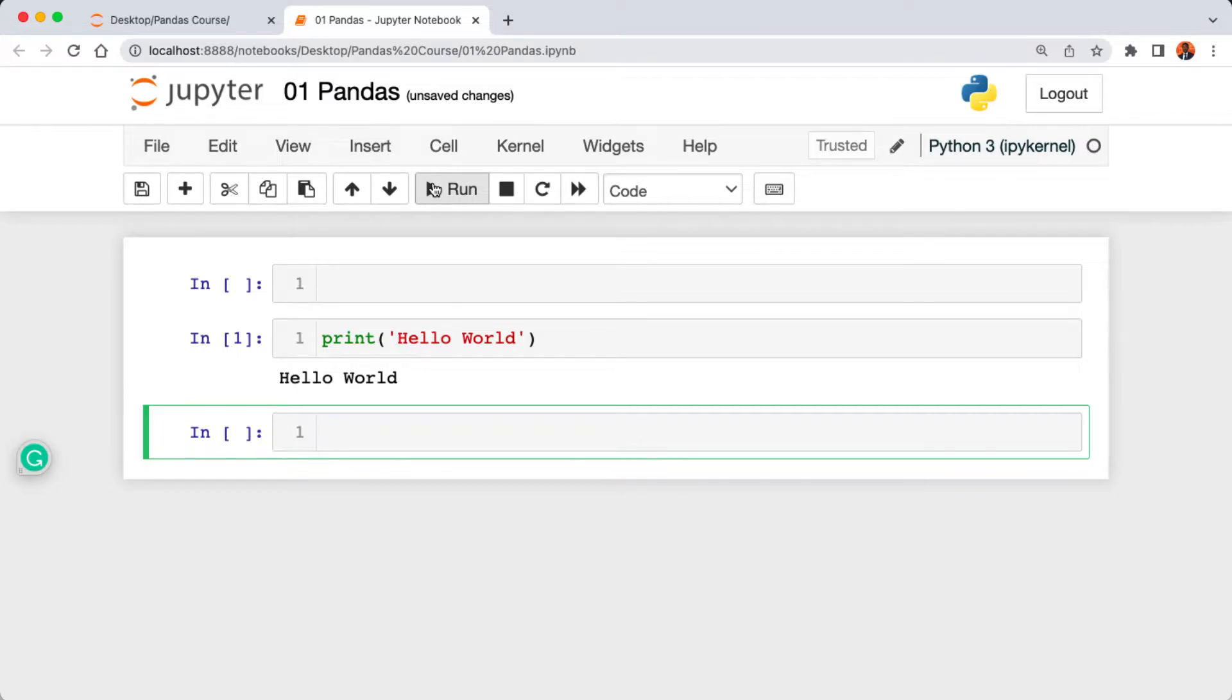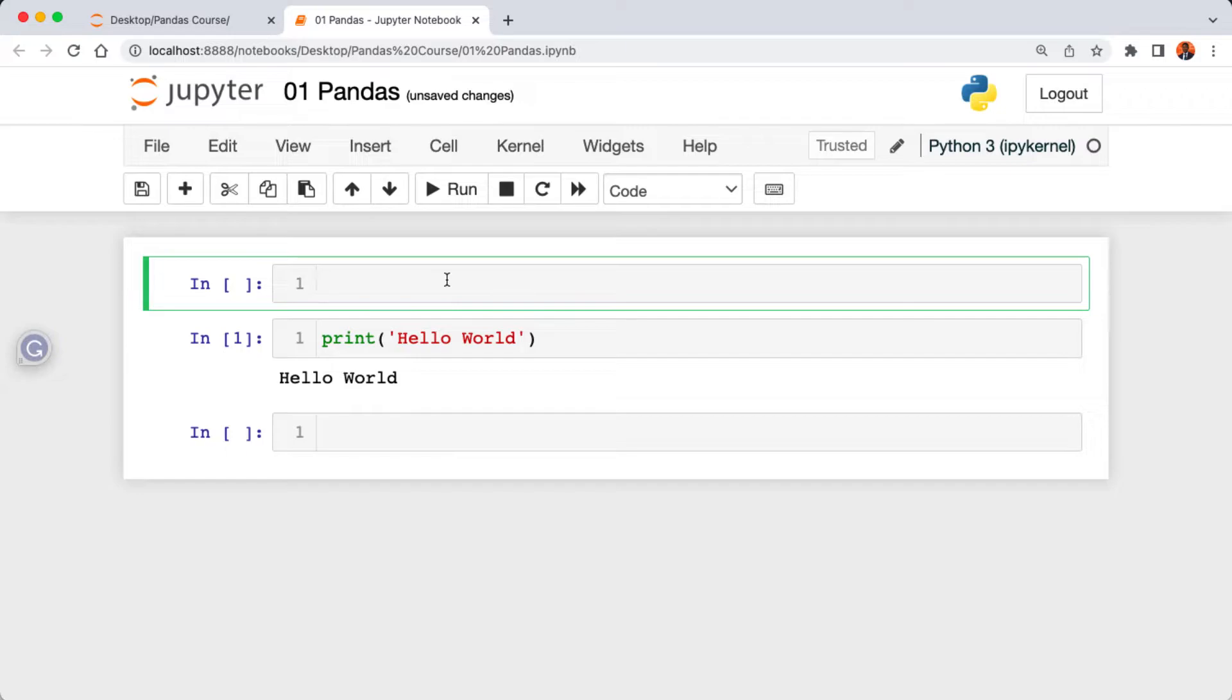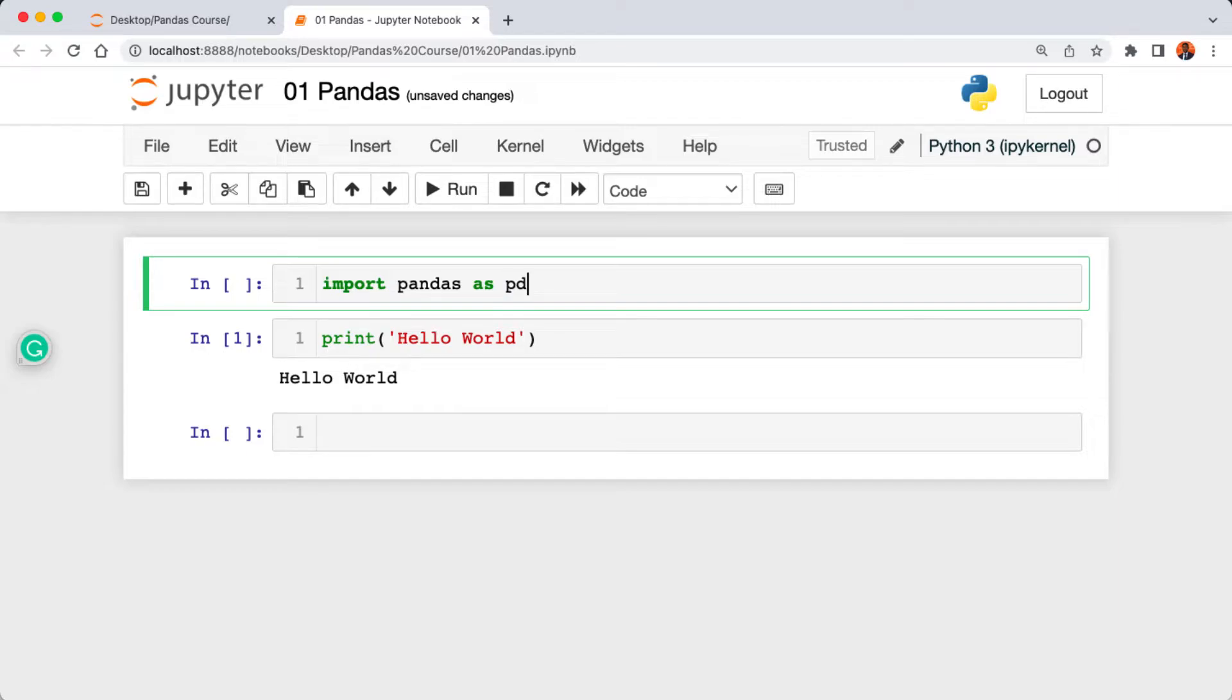Jupyter Notebook automatically added a new cell below our print statement. So now let's actually import pandas into our notebook. Above our print statement I'm going to say import pandas as pd. So pd here is going to be the alias we're going to be referring to pandas throughout the course of these lessons.